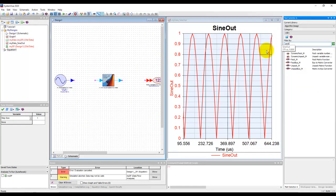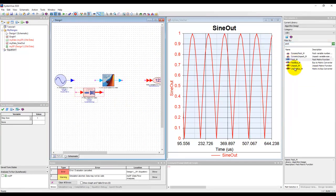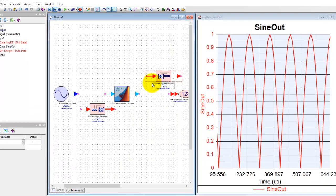If I type pack you will see there is a pack matrix block and there is an unpack matrix block.